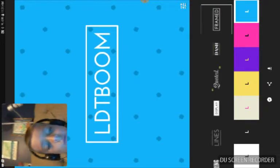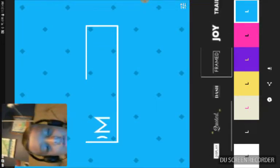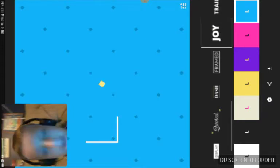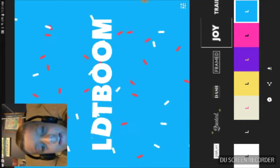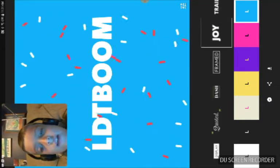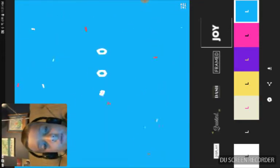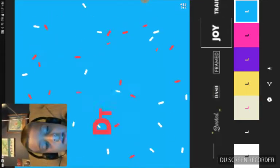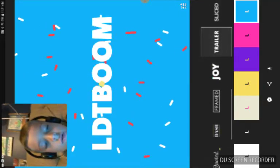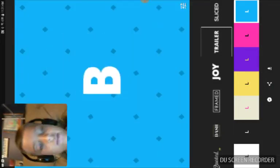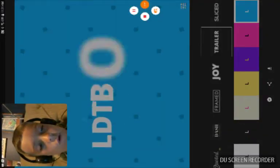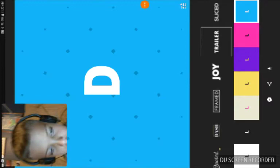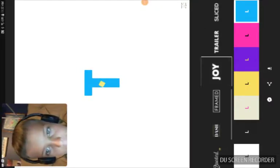LDTBoom. The frame does it. Joy is my favorite. LDTBoom. That's what I use for LDTBoom plays. Trailer is pretty cool. It's like, LDTBoom. And so yeah, I like Joy the best.